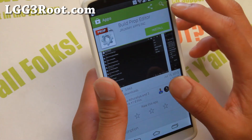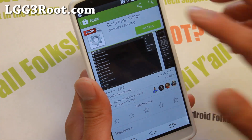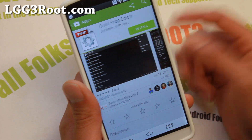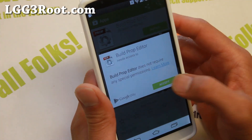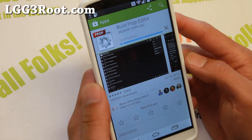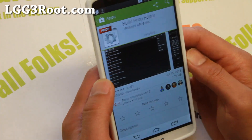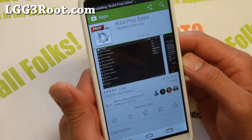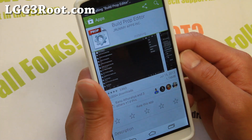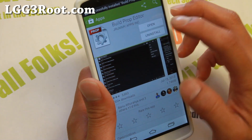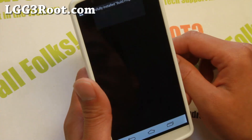Next we're going to go ahead and download Build Prop Editor. This is a free app on the Play Store. Go ahead and download this app and let's open it.